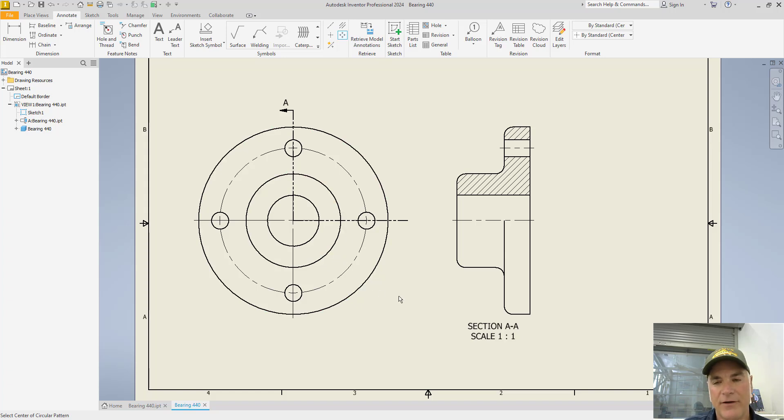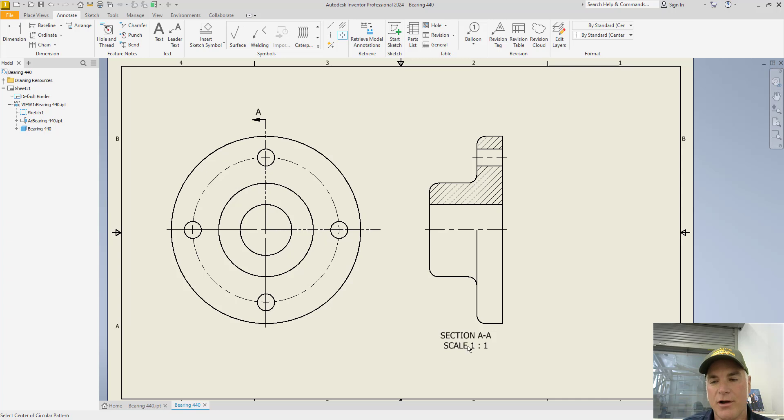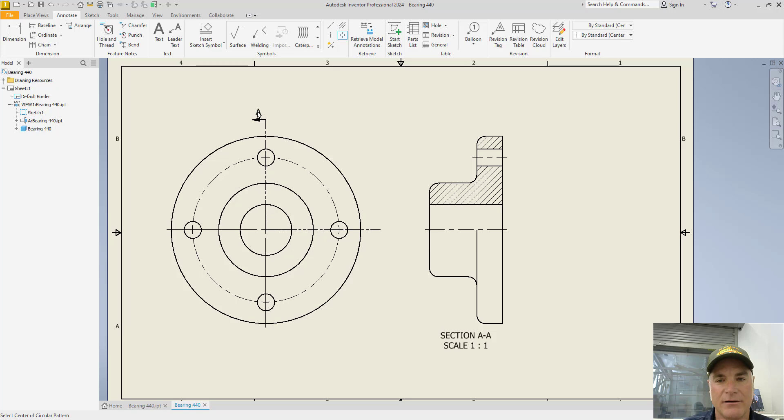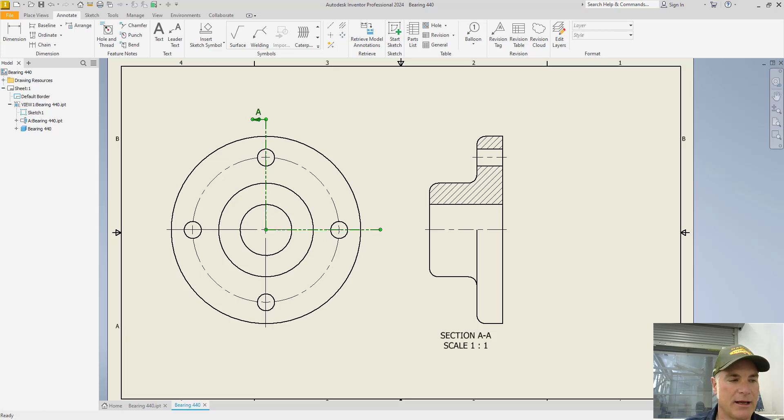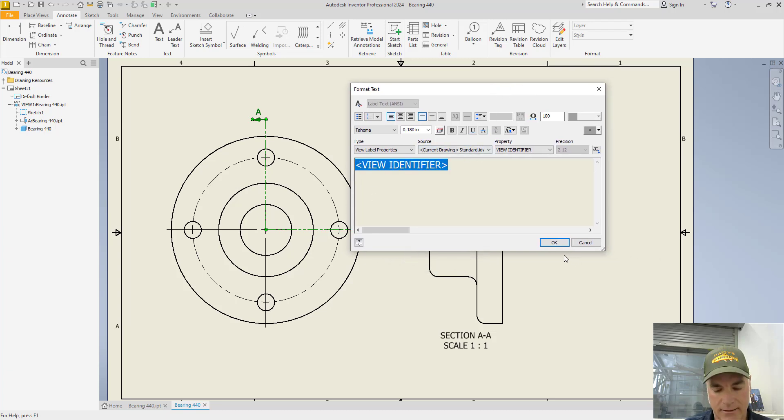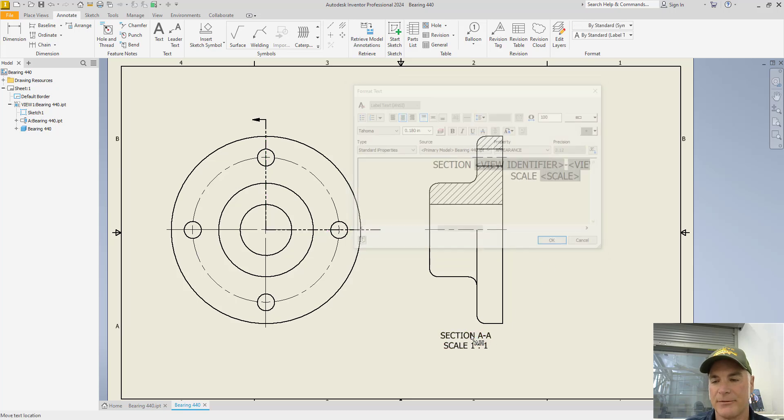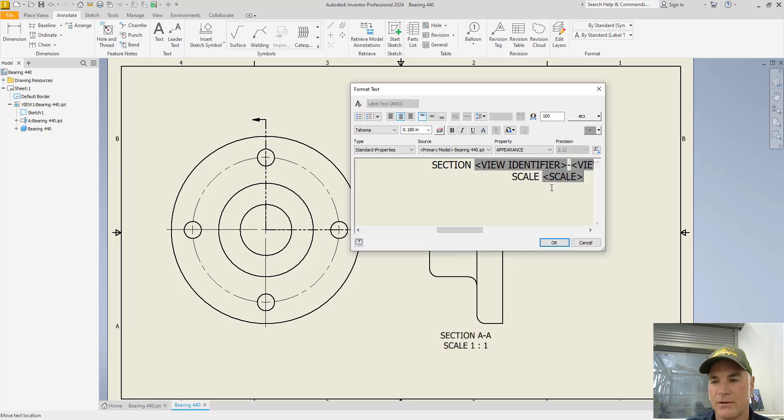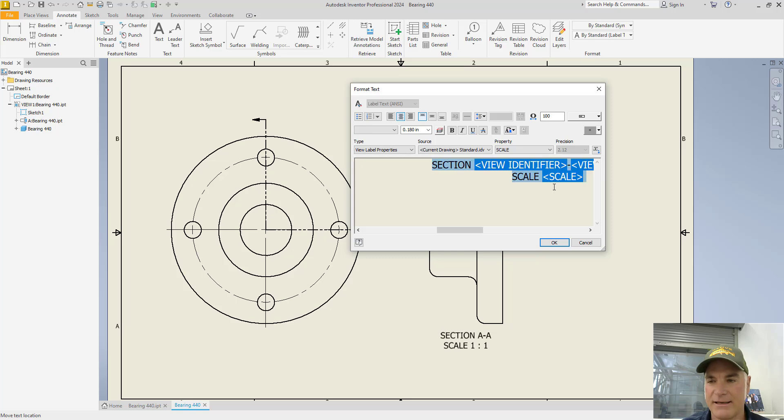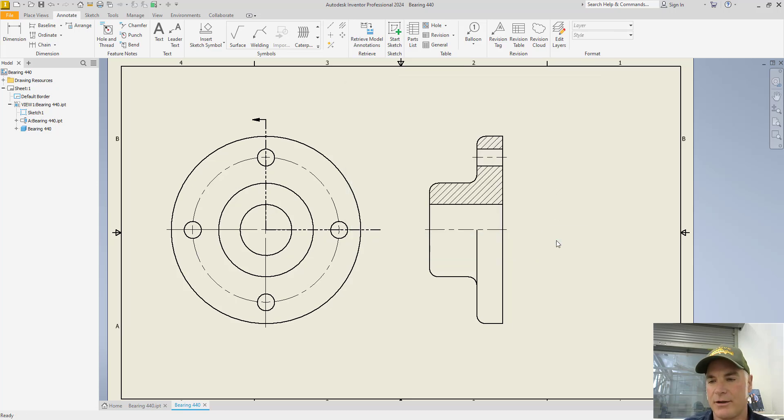Now finally to finish this out, if you do not want section AA with the scale and section A here, you can simply double click on the text itself. And you can tell it just, I don't want the text. So you can highlight it, hit delete, choose OK. And then we can repeat it down here. So I'll highlight all my text down here, delete it, choose OK.